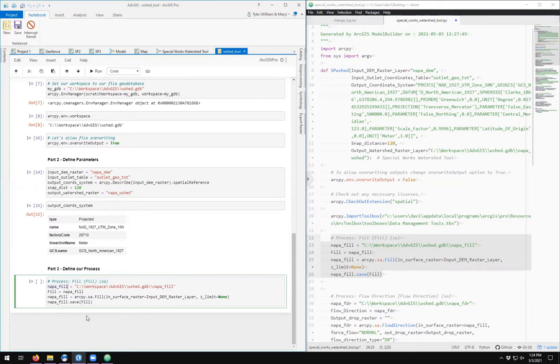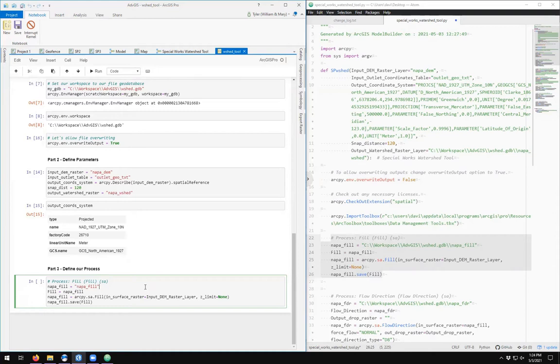We don't have to define where it's located because we've defined the environment. So napa_fill is simply napa_fill. For whatever reason, fill overwrites napa_fill, so there's no reason for this to be defined twice. I'll just replace it there.